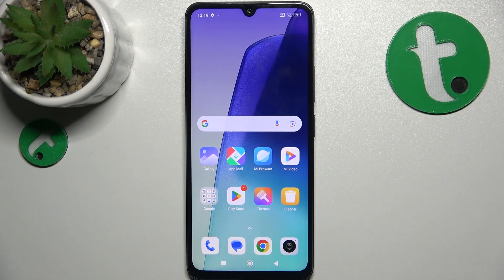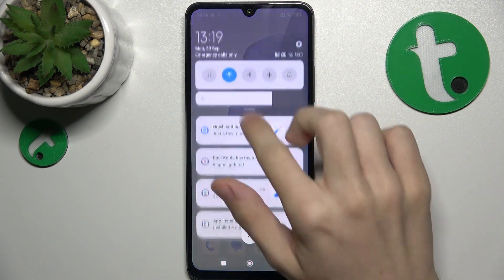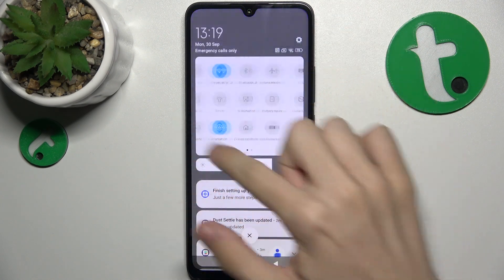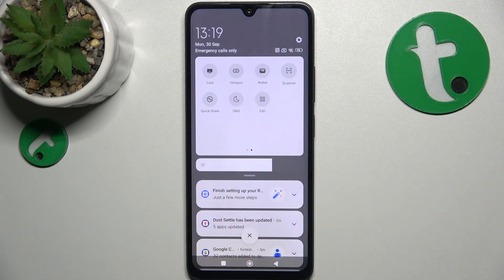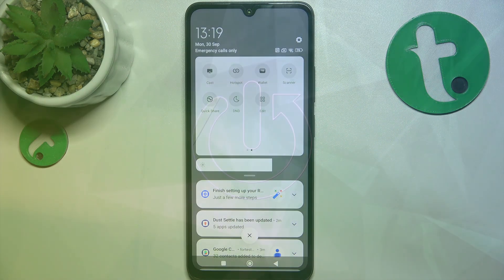Hello! In this video I'm going to show you how to edit notification panel shortcuts on the Redmi Fortin C.